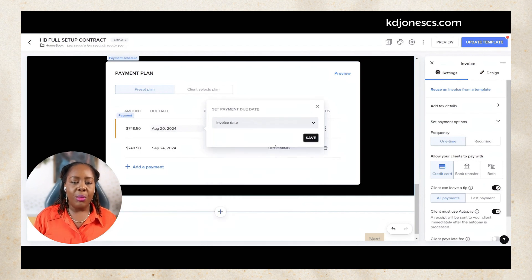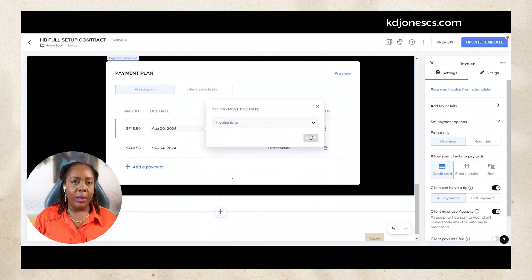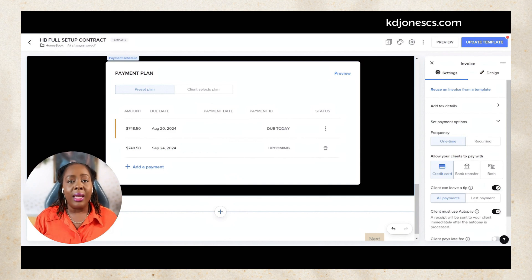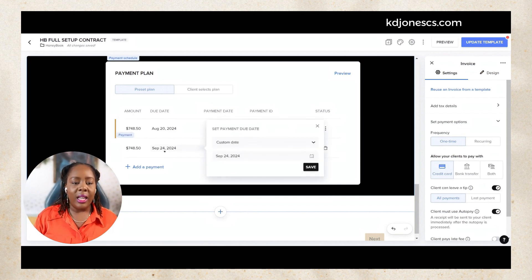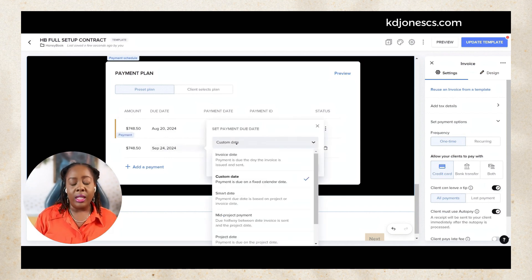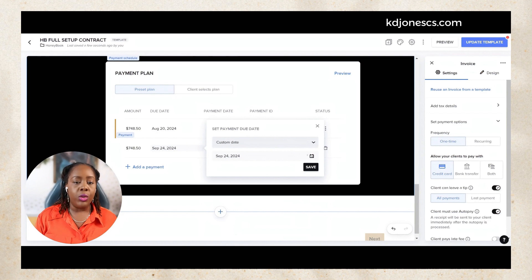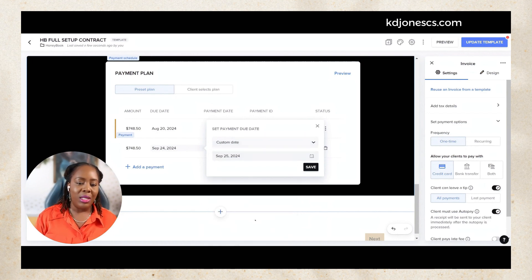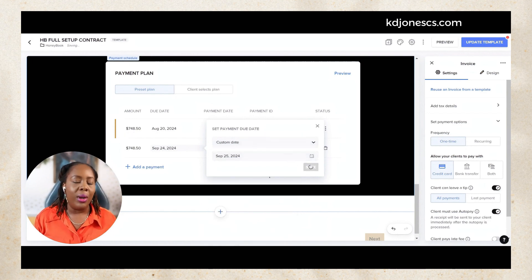I'm just going to keep it at invoice date which is going to be the date that you're sending out the invoice. And then that second payment, again you have those same options as before. We're just going to have it at this custom date and let's say we choose September 25th.